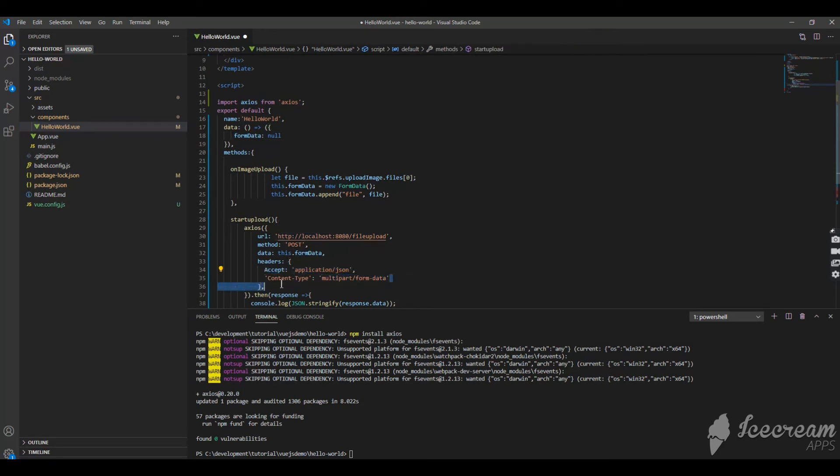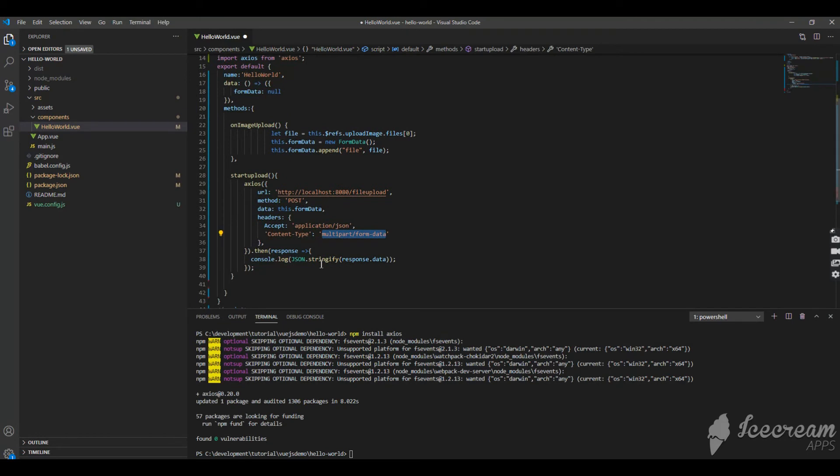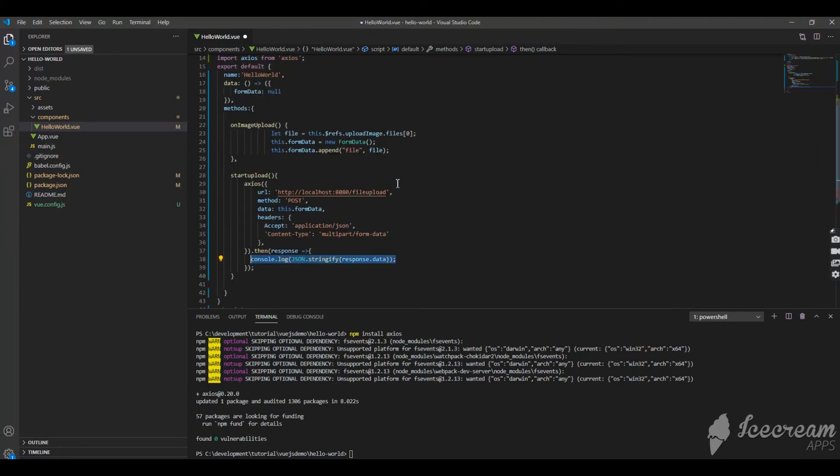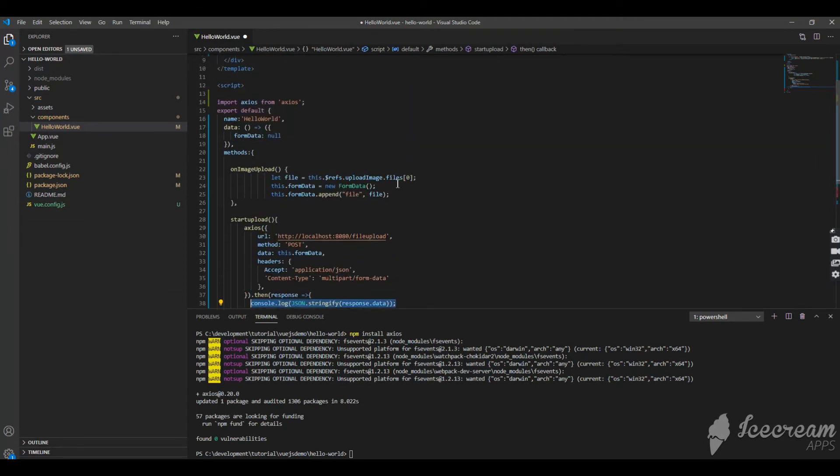It's a POST method so I'm using a POST method. Important thing is multi-part form data, the content type should be multi-part form data when you're sending it from here. Then in the response I am just printing the data which we got in the response back from the server. That's pretty much the setup.